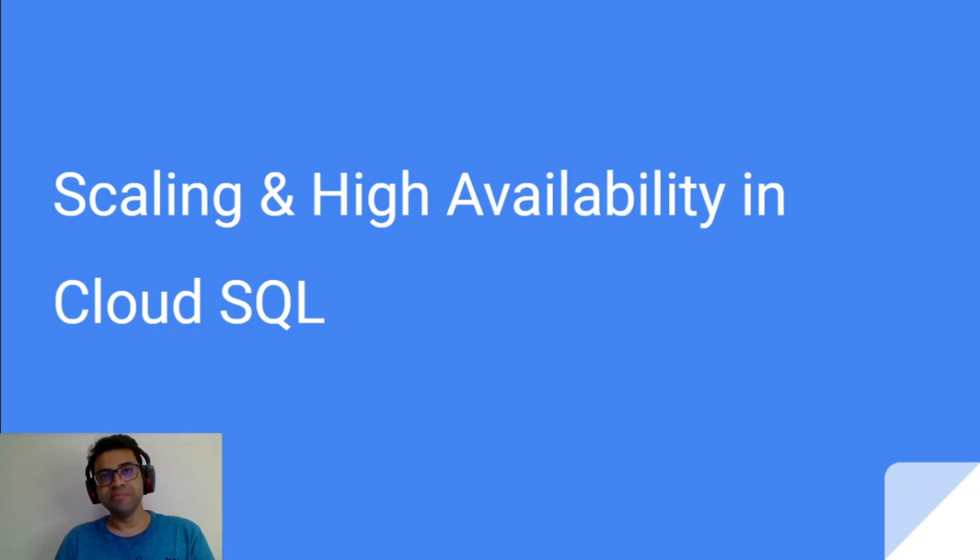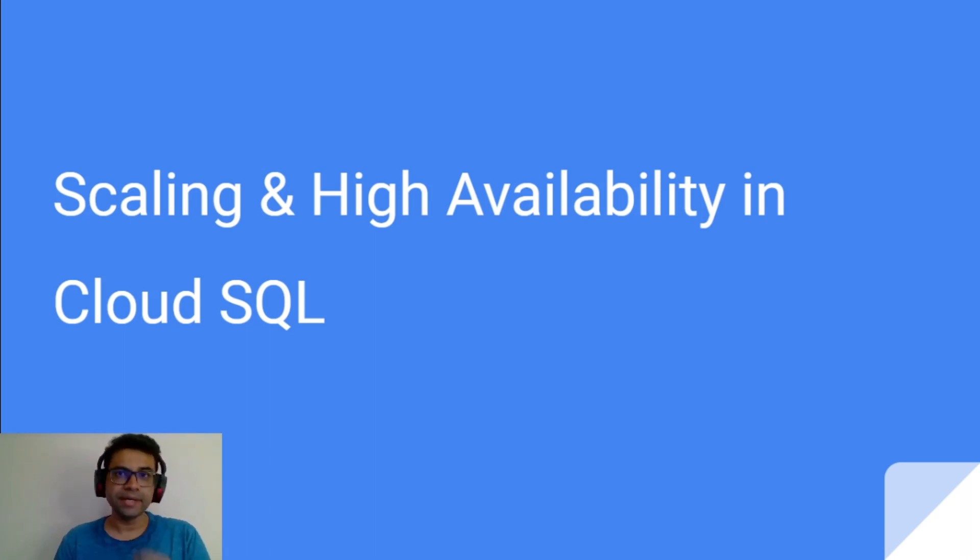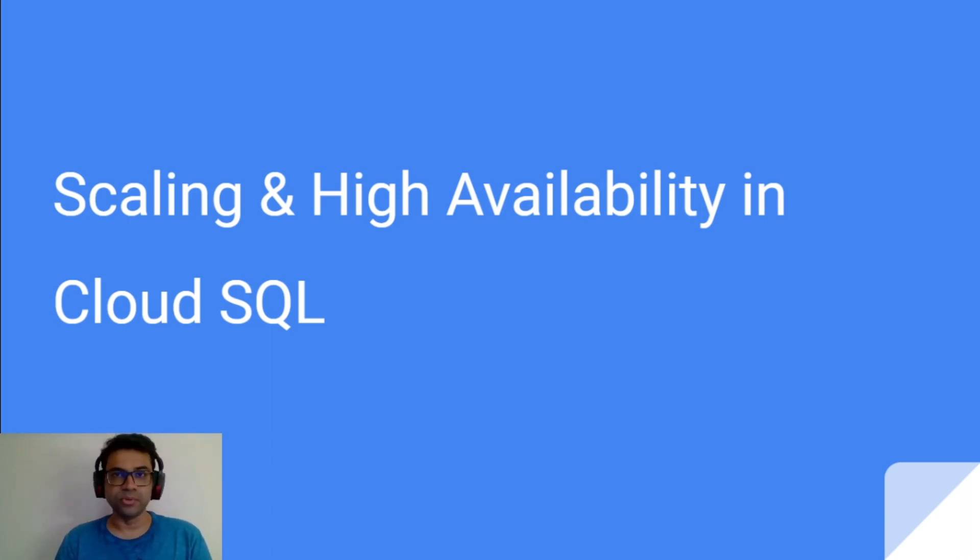Hi friends, I'm Nirav Kothari. Today I'm going to talk about how to achieve scalability and high availability in Cloud SQL.